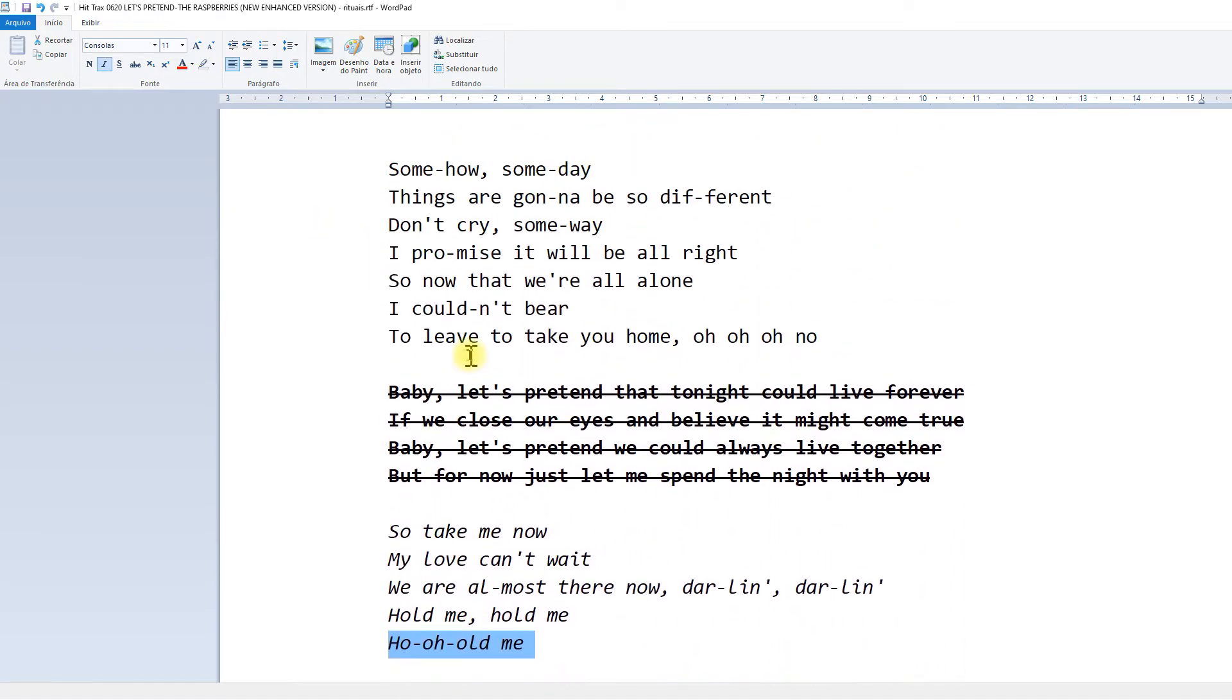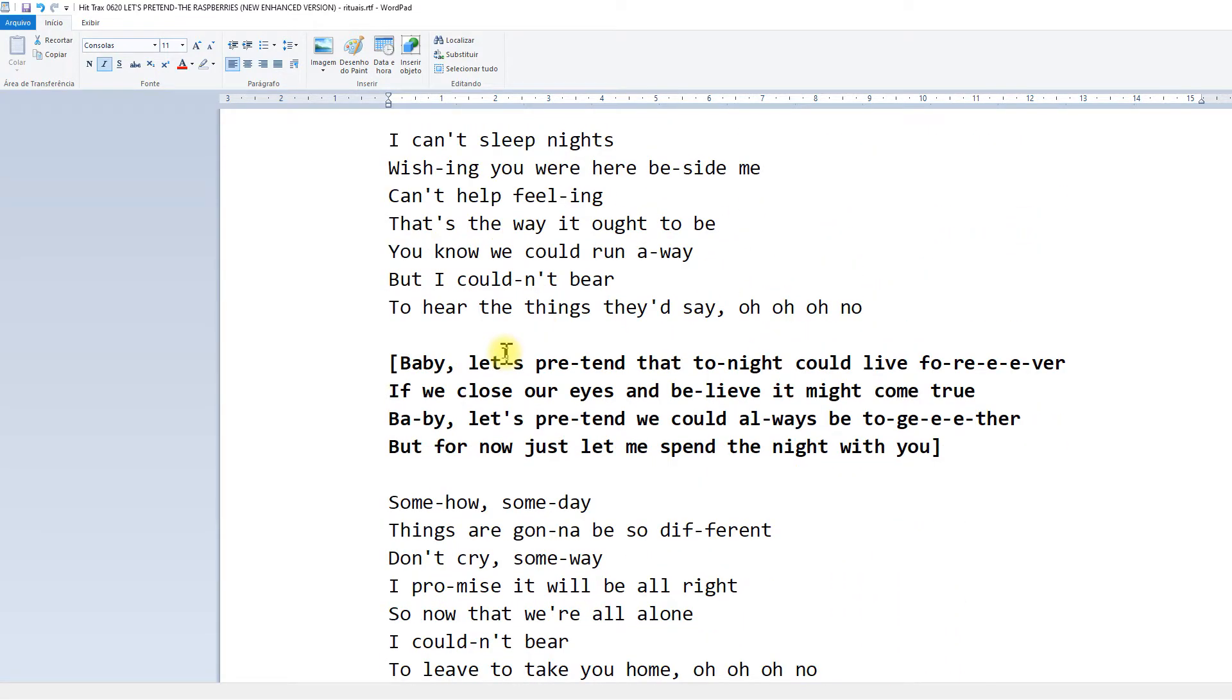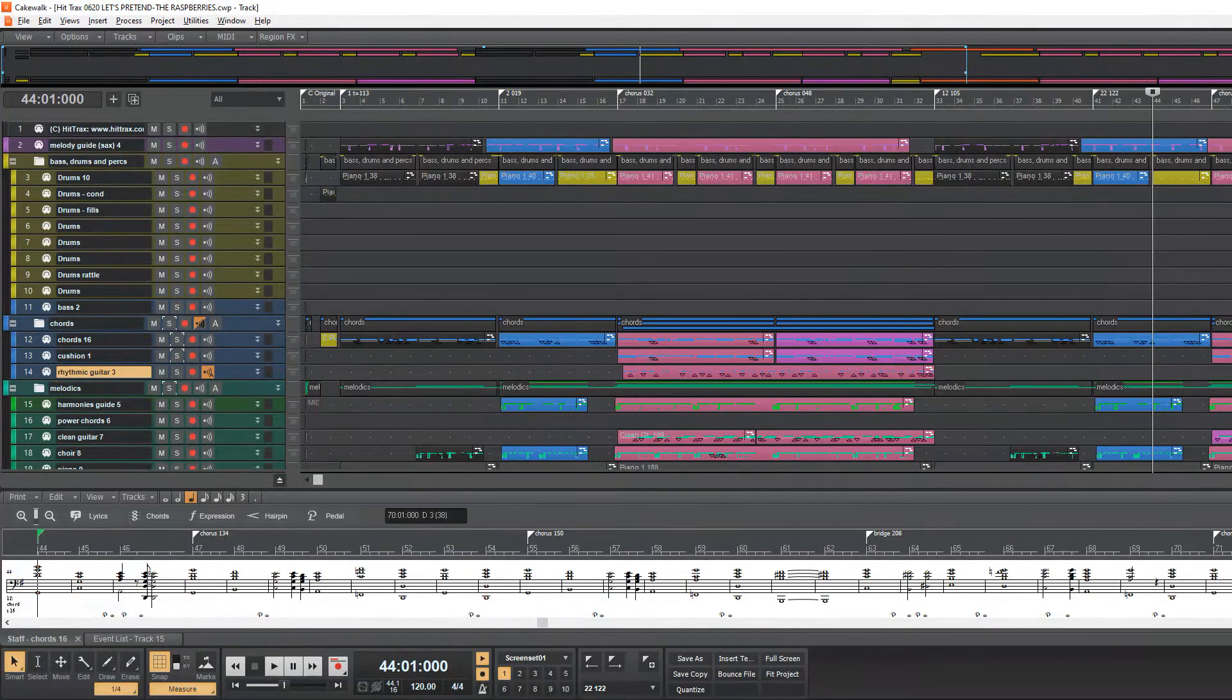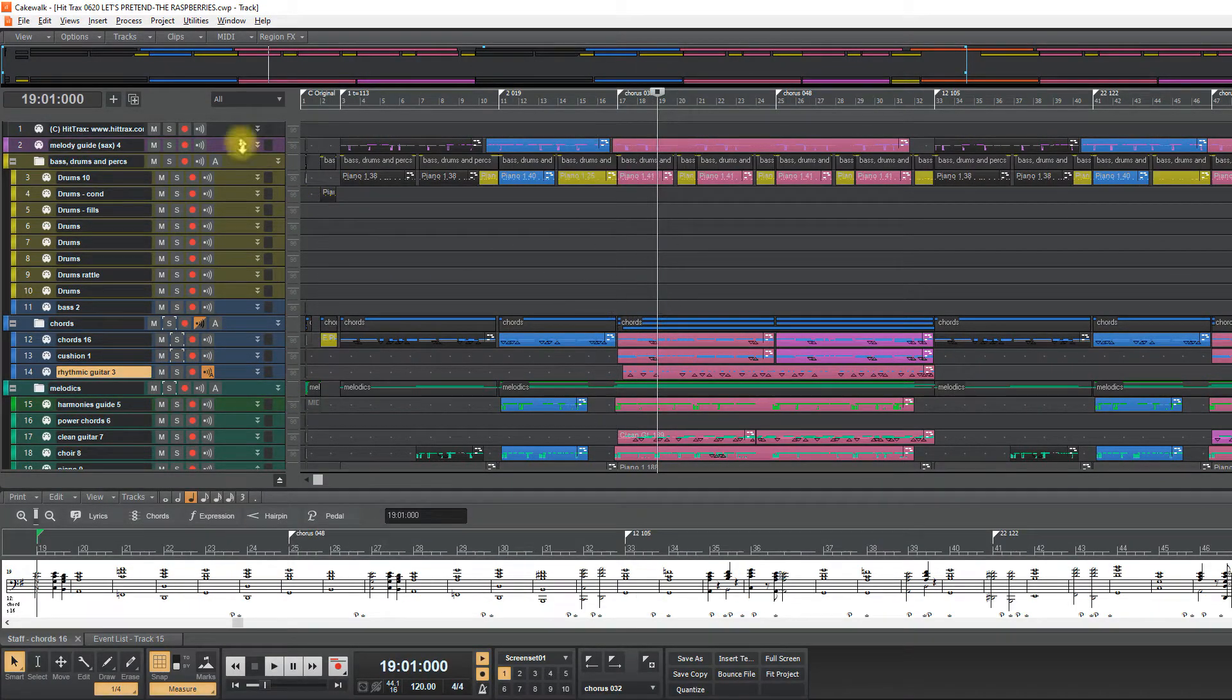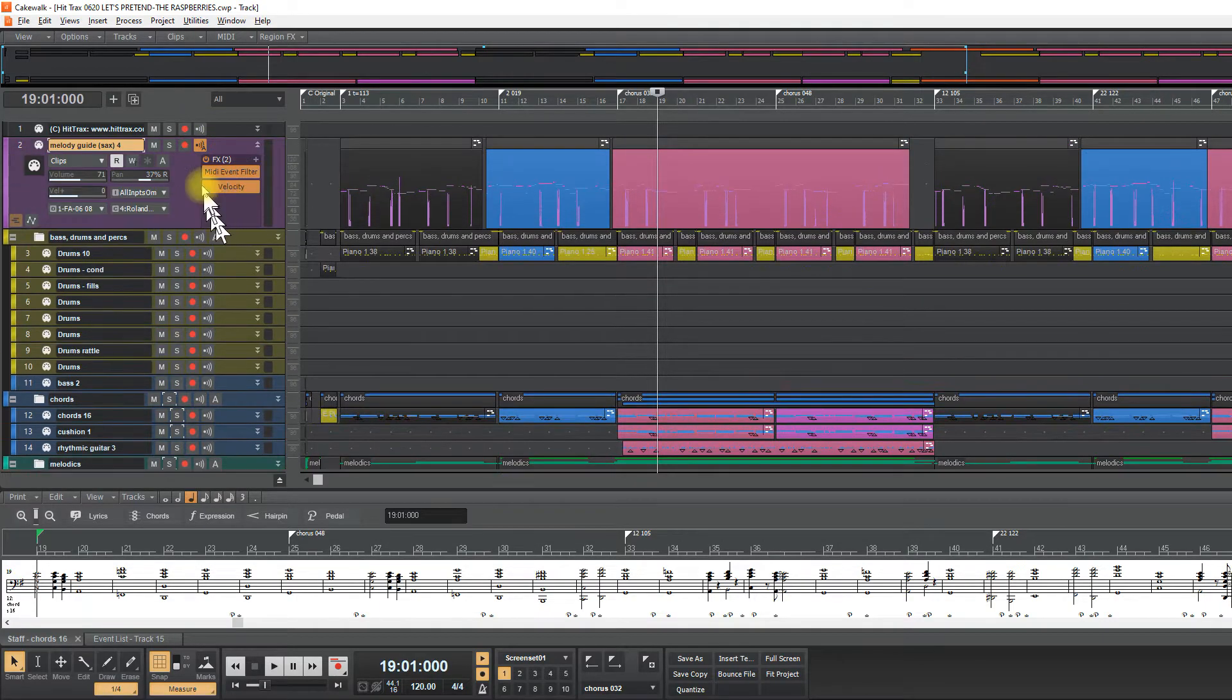So let's place these lyrics on the MIDI file. So I will take this track, melody guide.